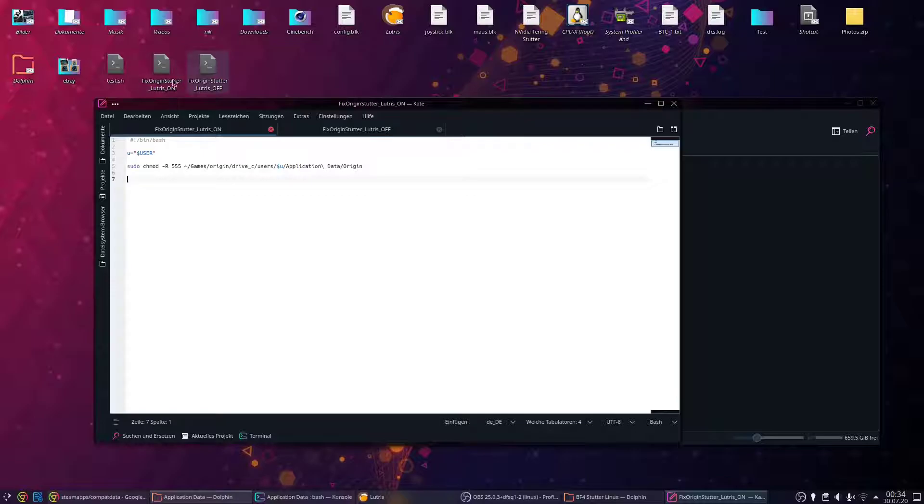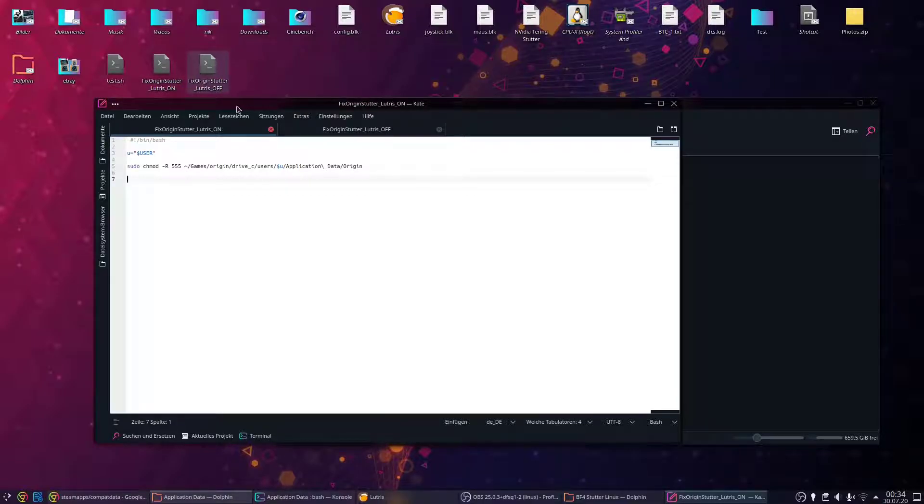This assumes you have Lutris running in the background and that you installed it in the standard directory via the Lutris script. If you have it in another directory, these scripts won't work.